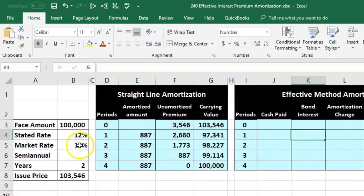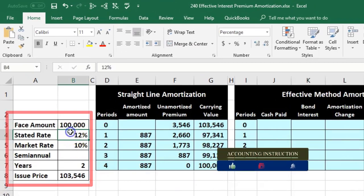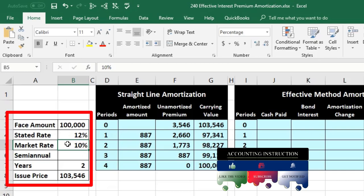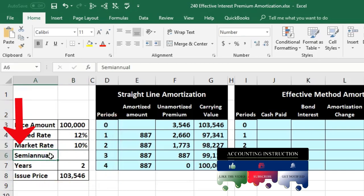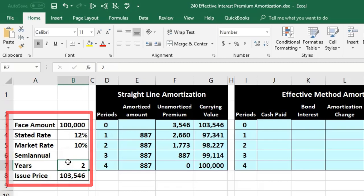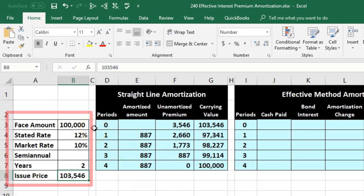The bond information: face amount is $100,000; stated rate on the actual bond is 12%; market rate is 10% — which is why we issued at a premium rather than a discount. It's semi-annual, meaning we pay every six months, two times a year, over a two-year bond — so four semi-annual time periods. The issue price is $103,546, which is greater than the face amount, the difference being the premium.